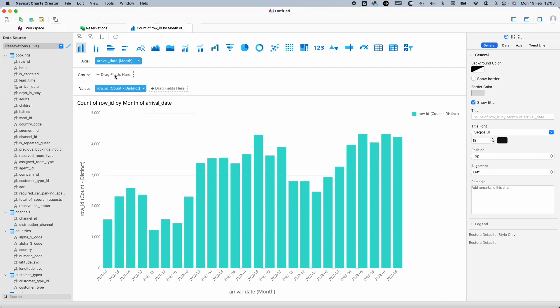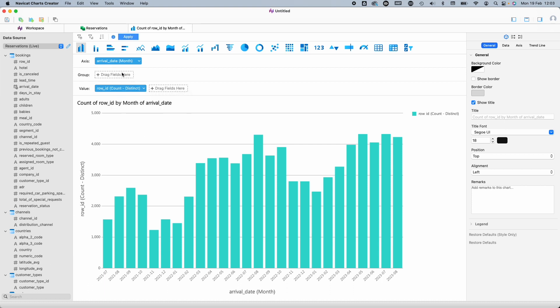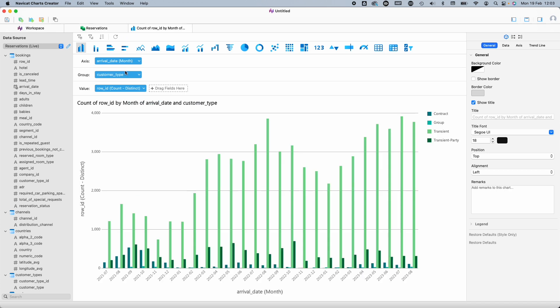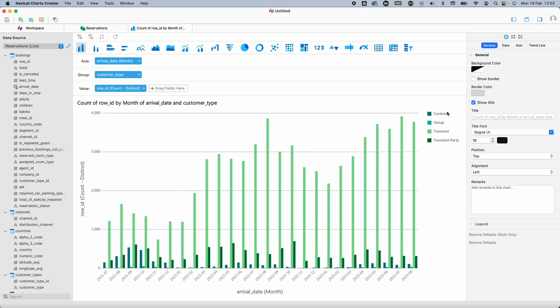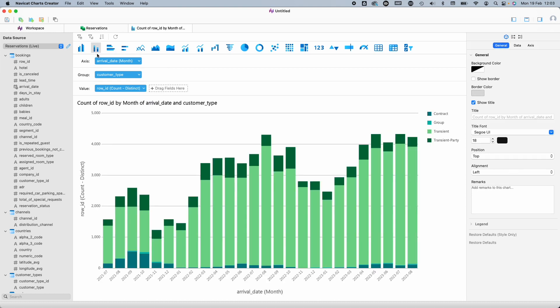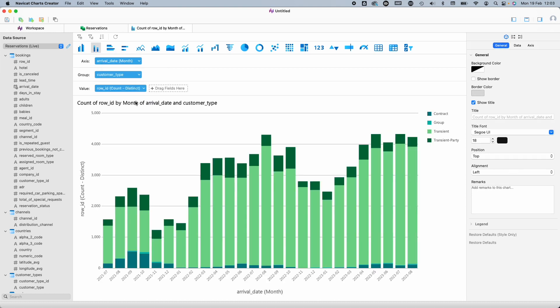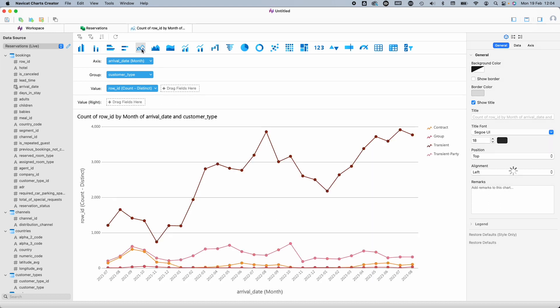So, what about this group area here? Well, if I drag a dimension like customer type onto there, we can see that the bookings are broken down by that for each month. If you want these to be stacked, you can change the chart type here. Looking good. But really, I want this to be a line chart instead. That's better.